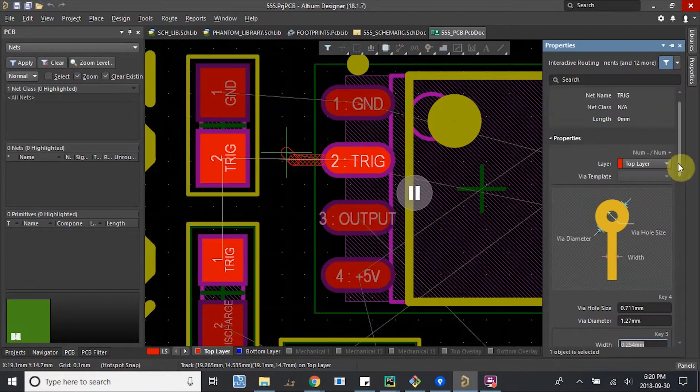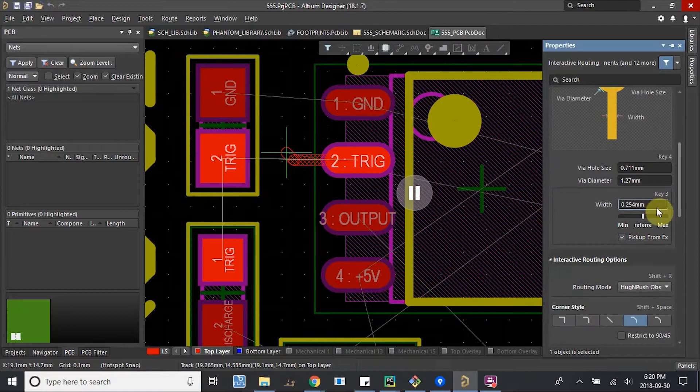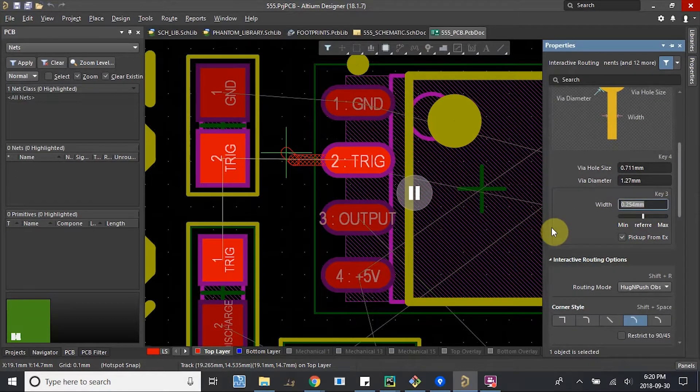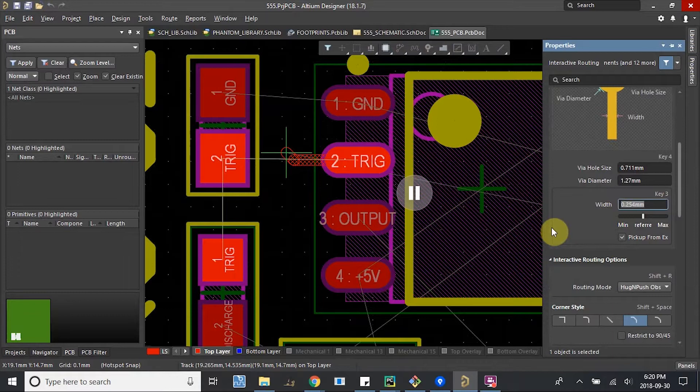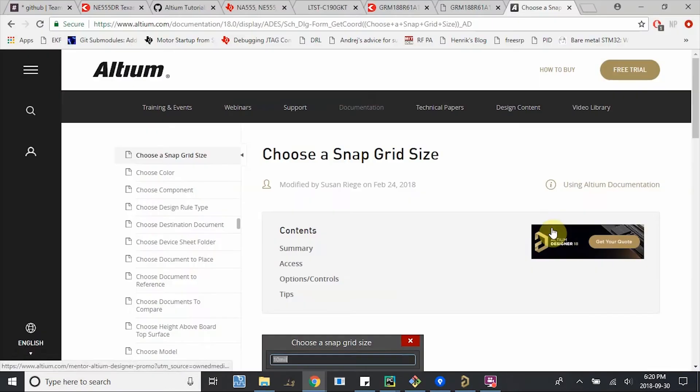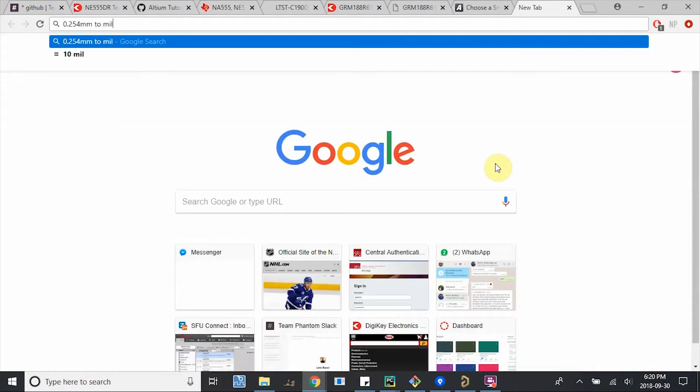If I hit tab, I can pick the size of the trace. 0.254mm—it's a standard size. I think that's 10mm. People like 10mm size.